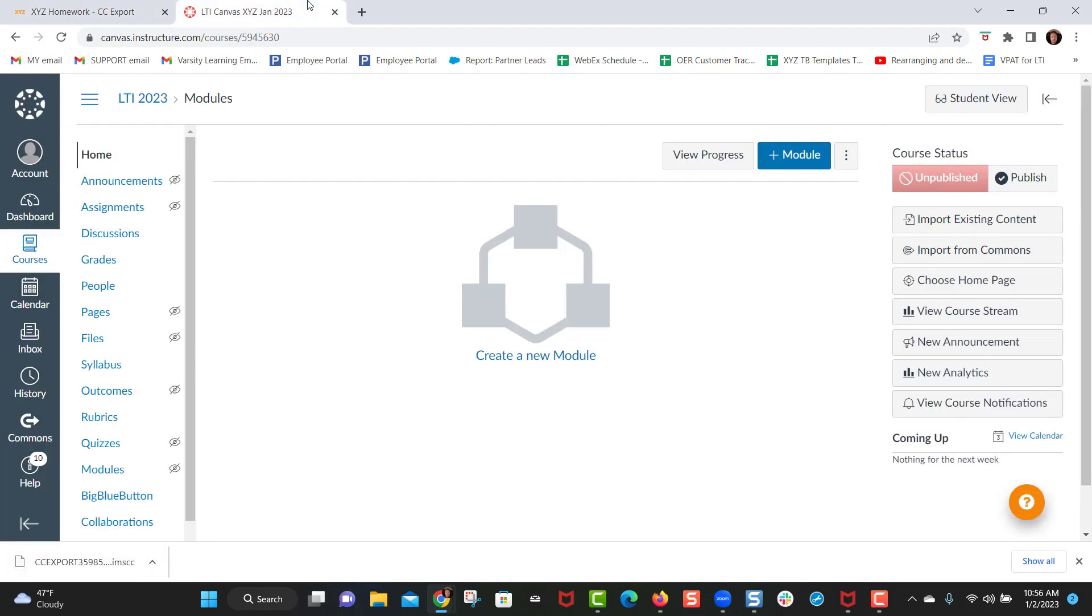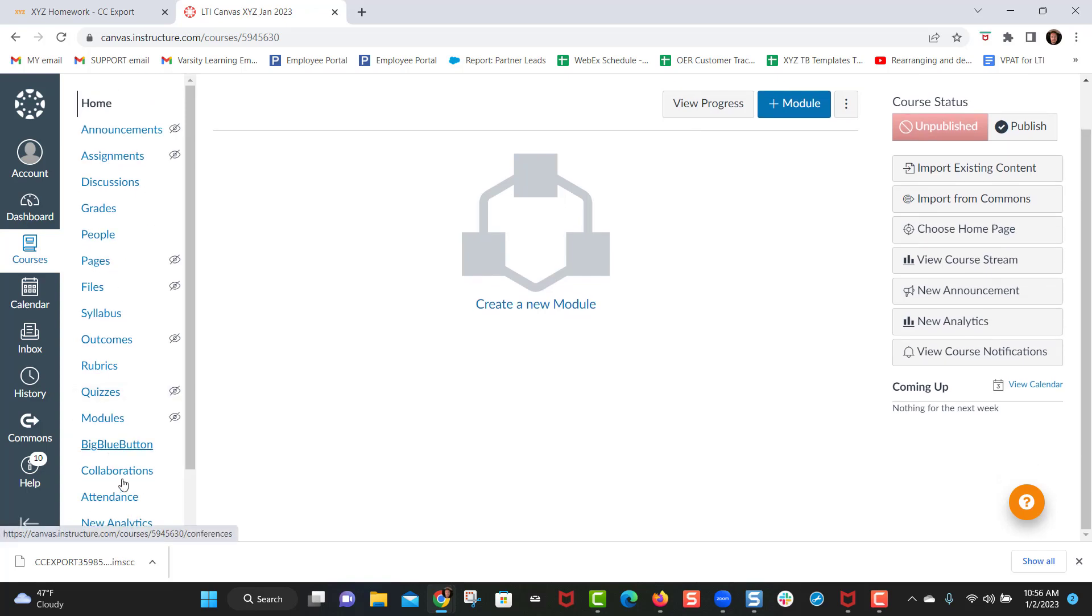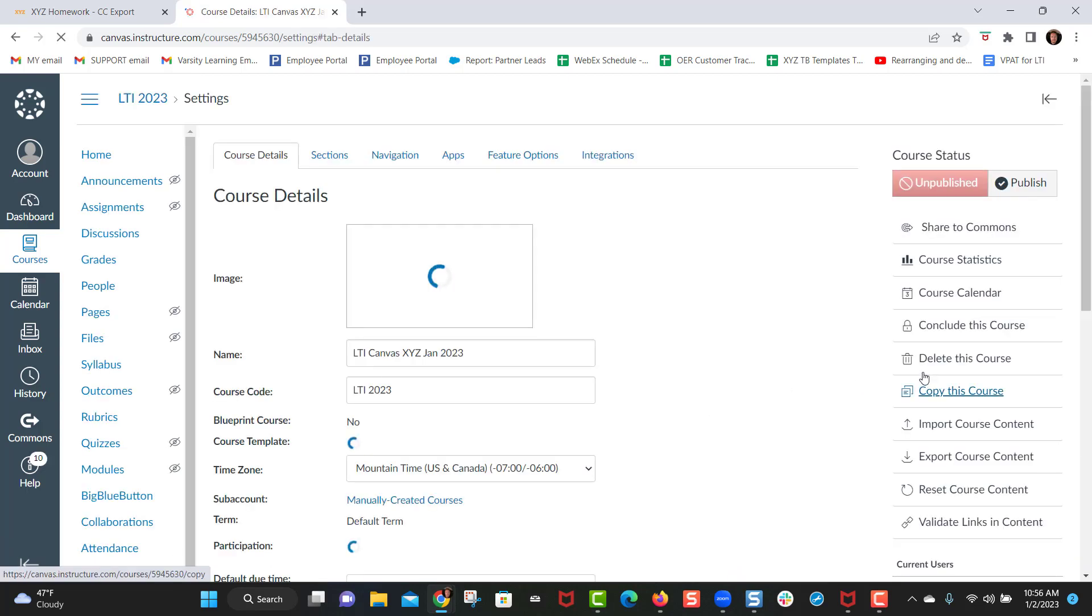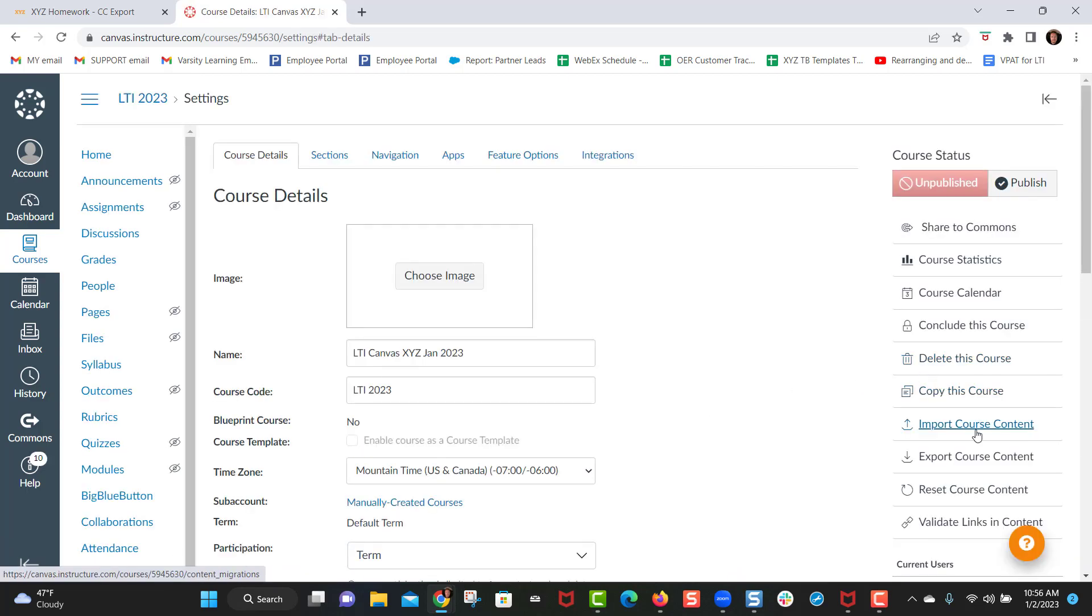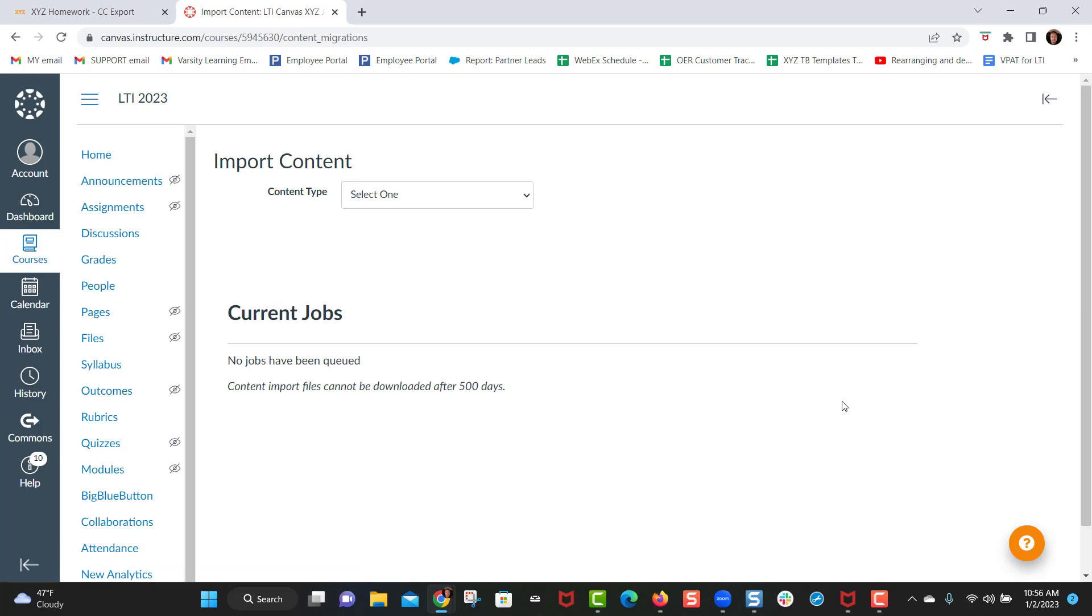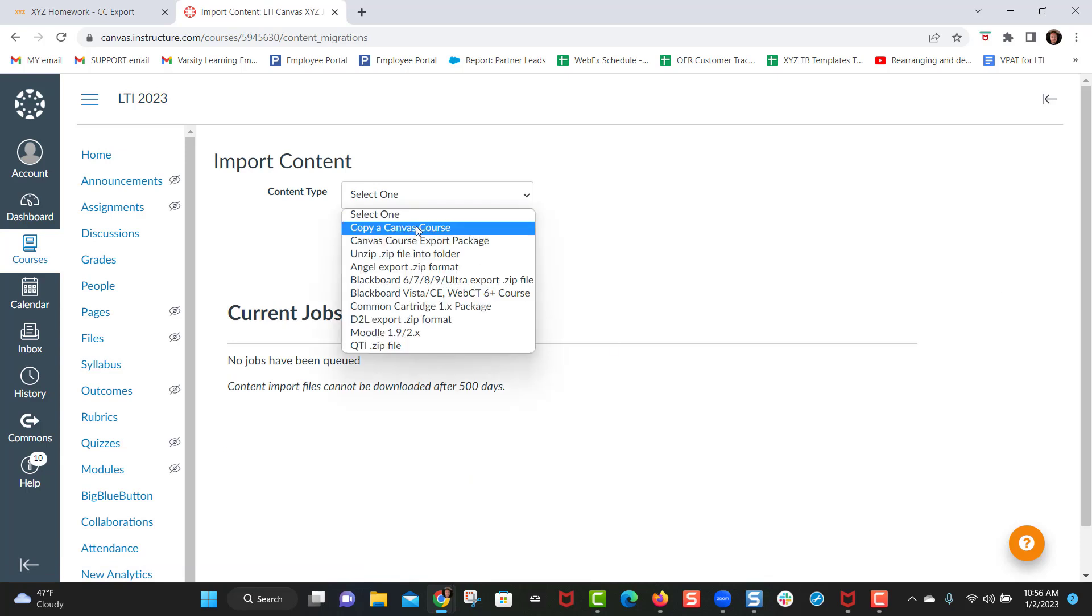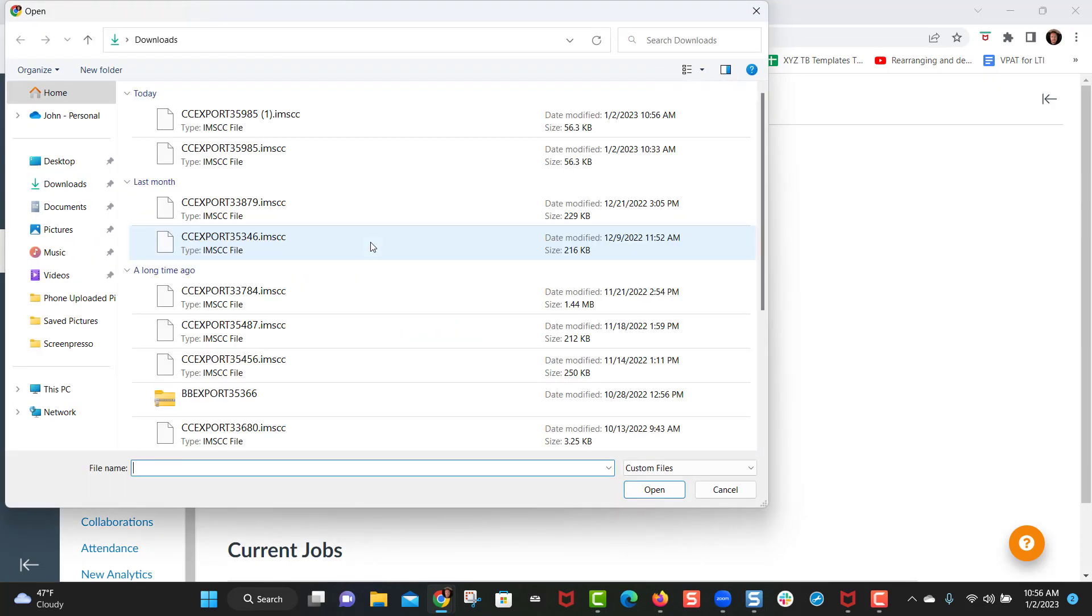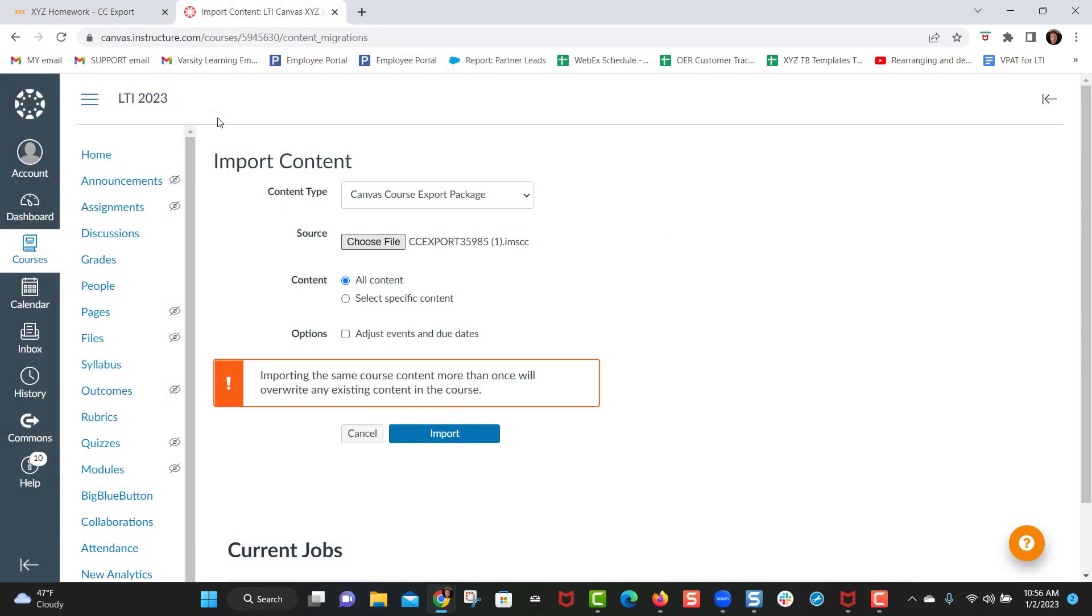You then want to go over to Canvas and go into your Canvas course. In Canvas on the left hand side you want to click on settings in your course and click on import course content. Then you'd want to go to Canvas course export package, select all content, and then click choose file and choose the file that you just downloaded. Then you'd click import.